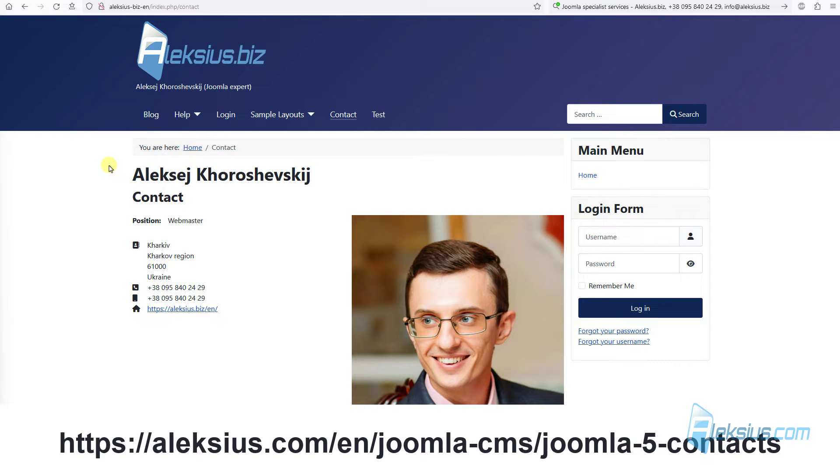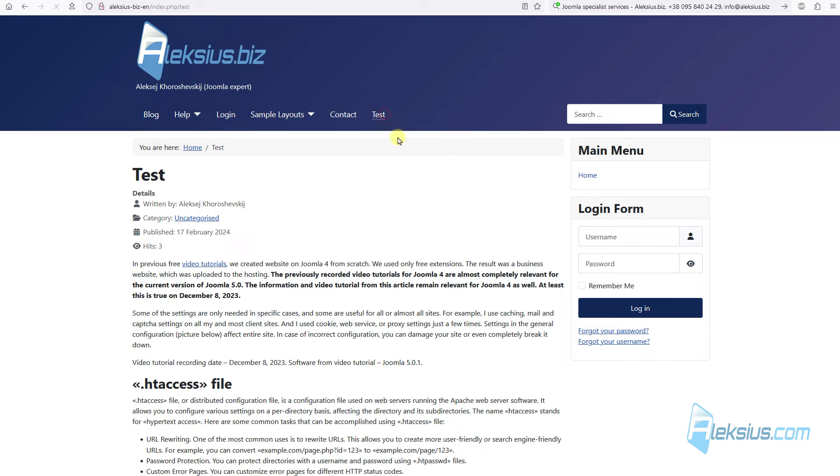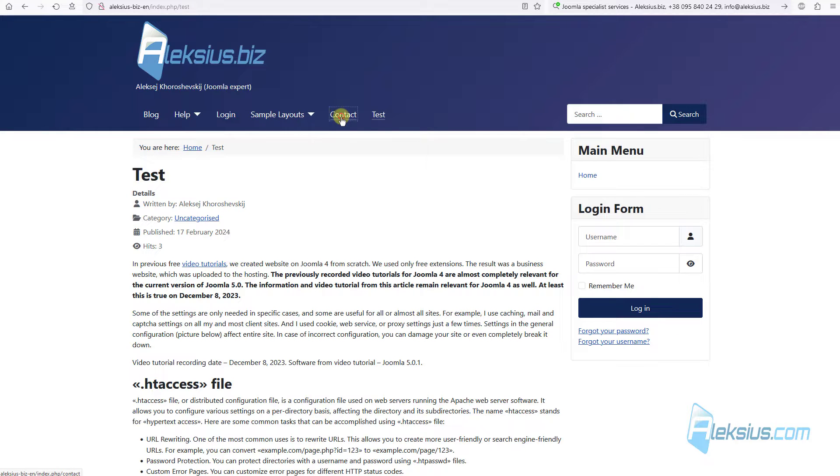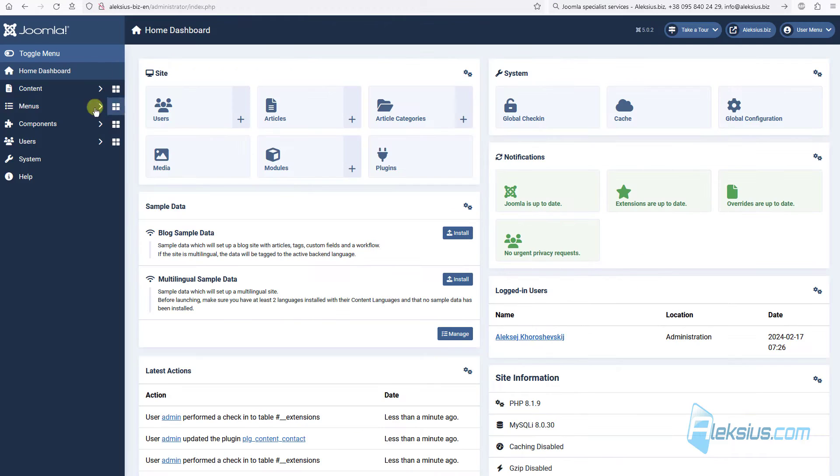In previous video tutorial we already worked with contact component and created the page like this. Let's see how to add a link here to the author name. By clicking on this link user will go here. Let's see how it works.